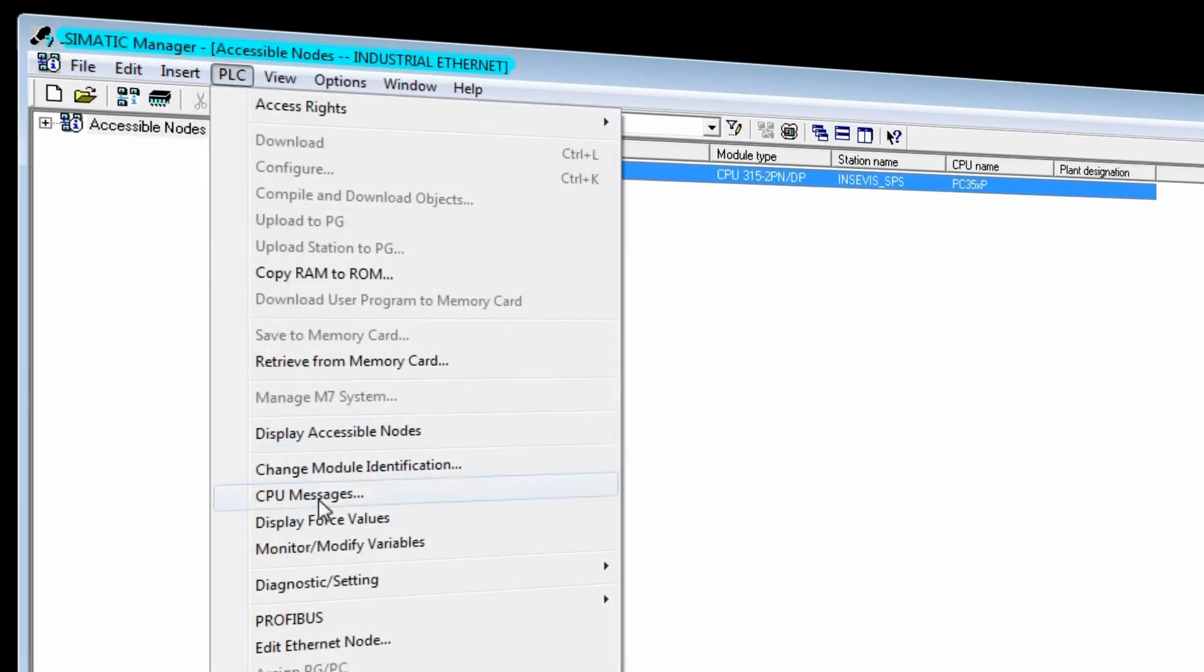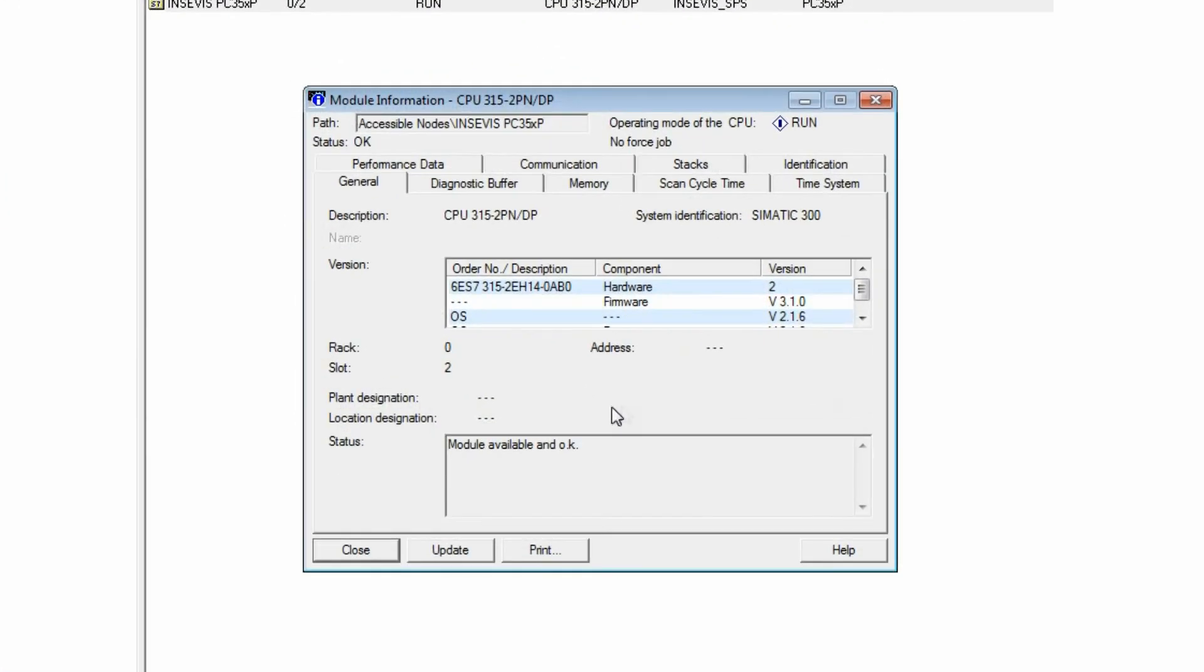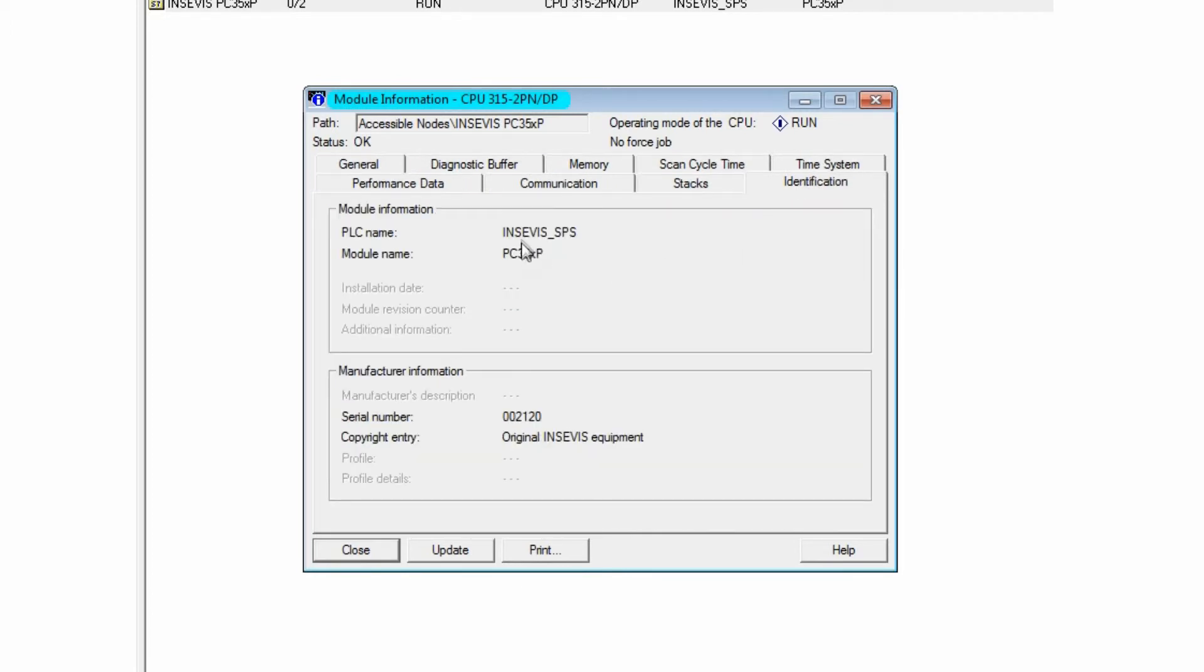At PLC, Diagnostic Settings, Module Information, under General, the InService module data like firmware version and serial number will be displayed. You can find more under Identification. The diagnostic buffer entries will be shown here as well.